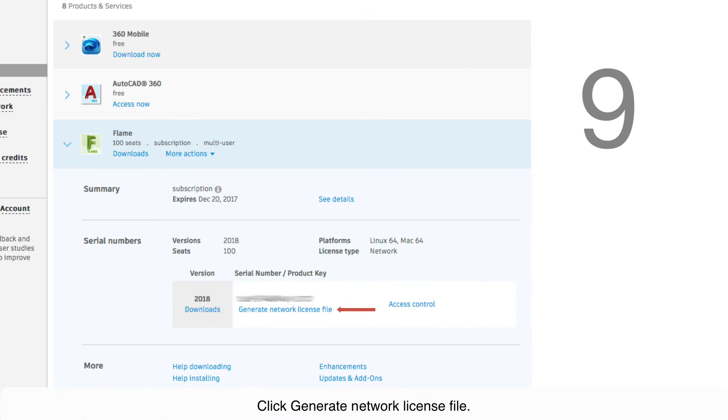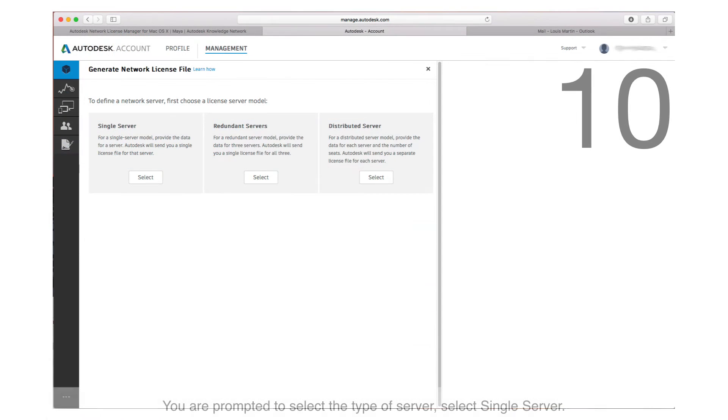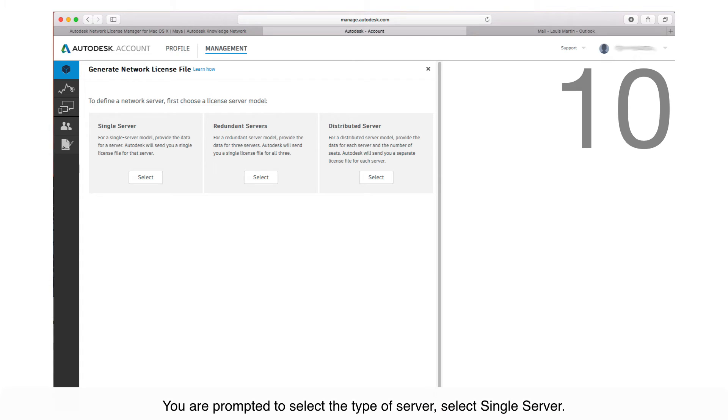Step 9: Click Generate Network License File. Step 10: You're prompted to select the type of server. In my case, I'll select Single Server.